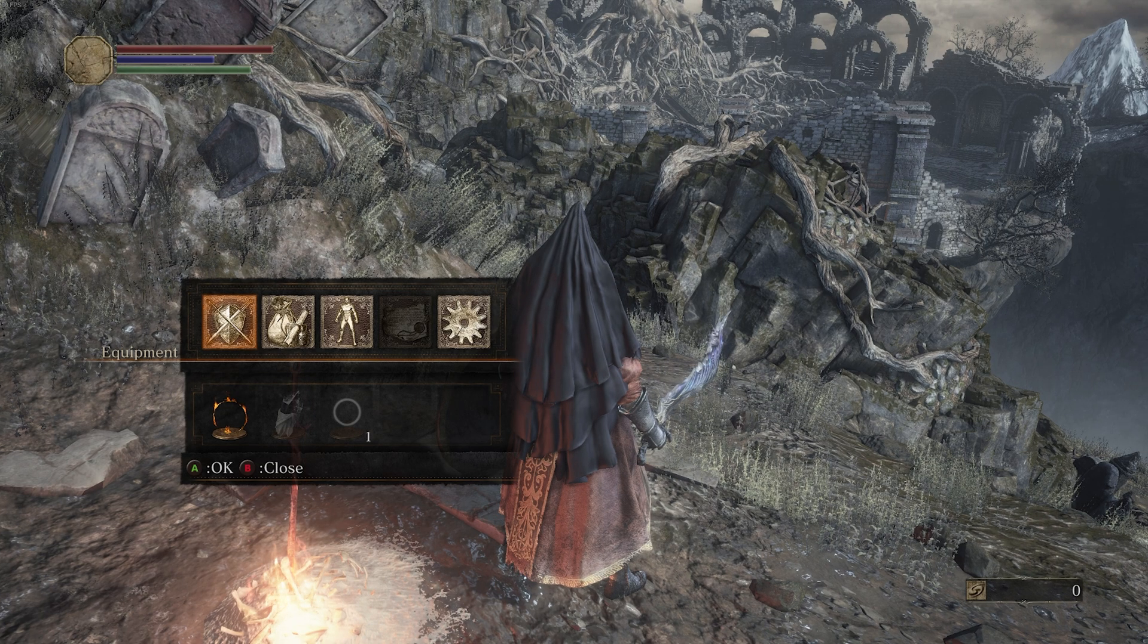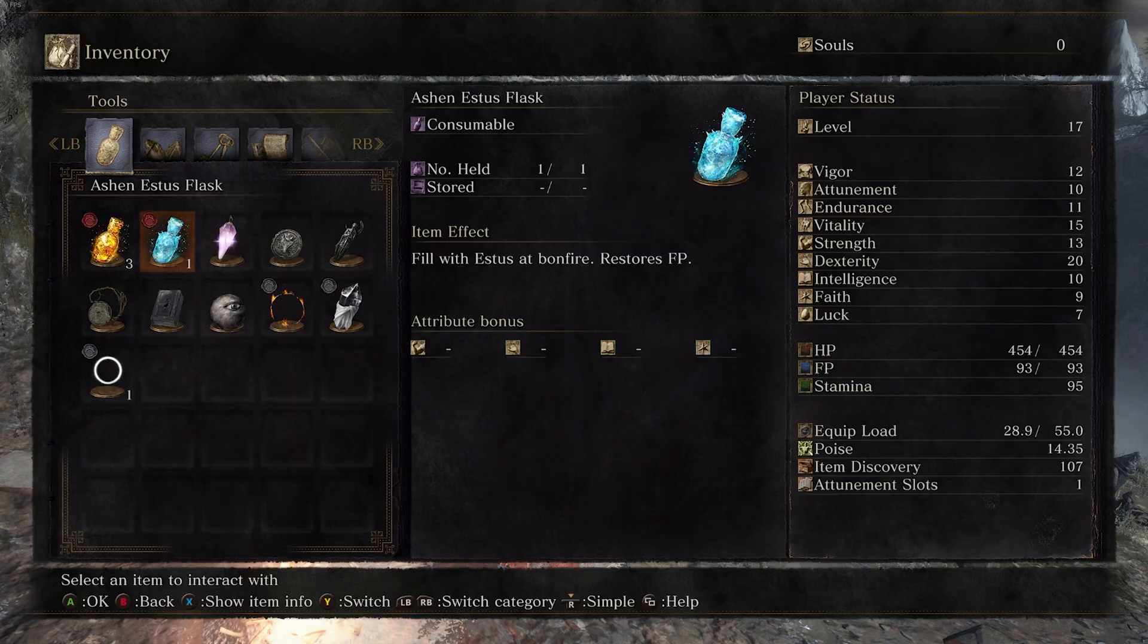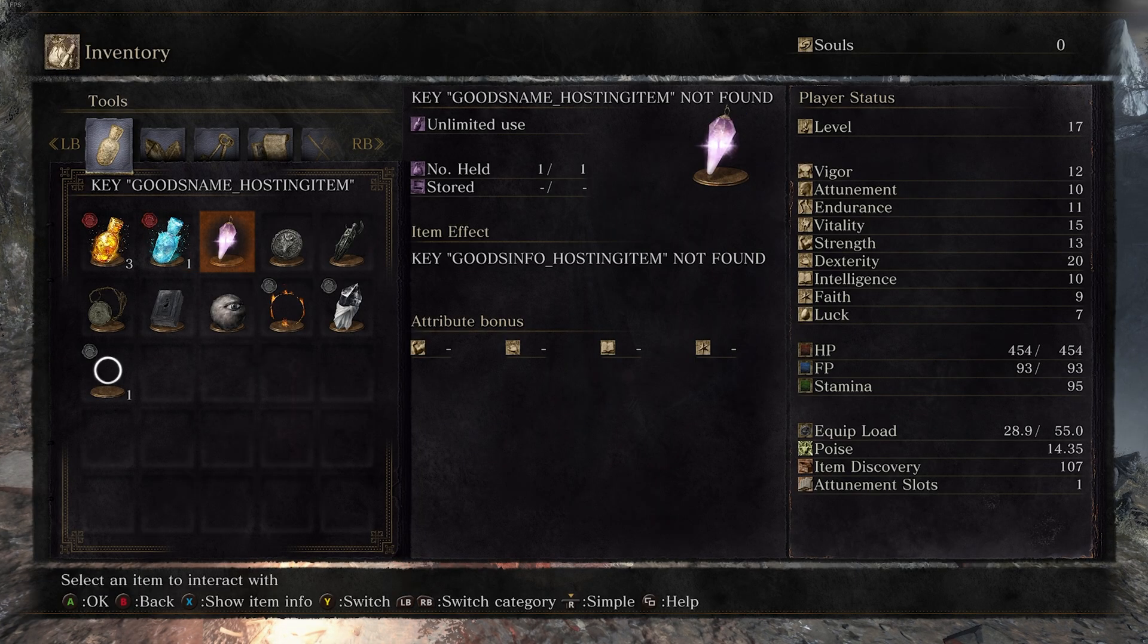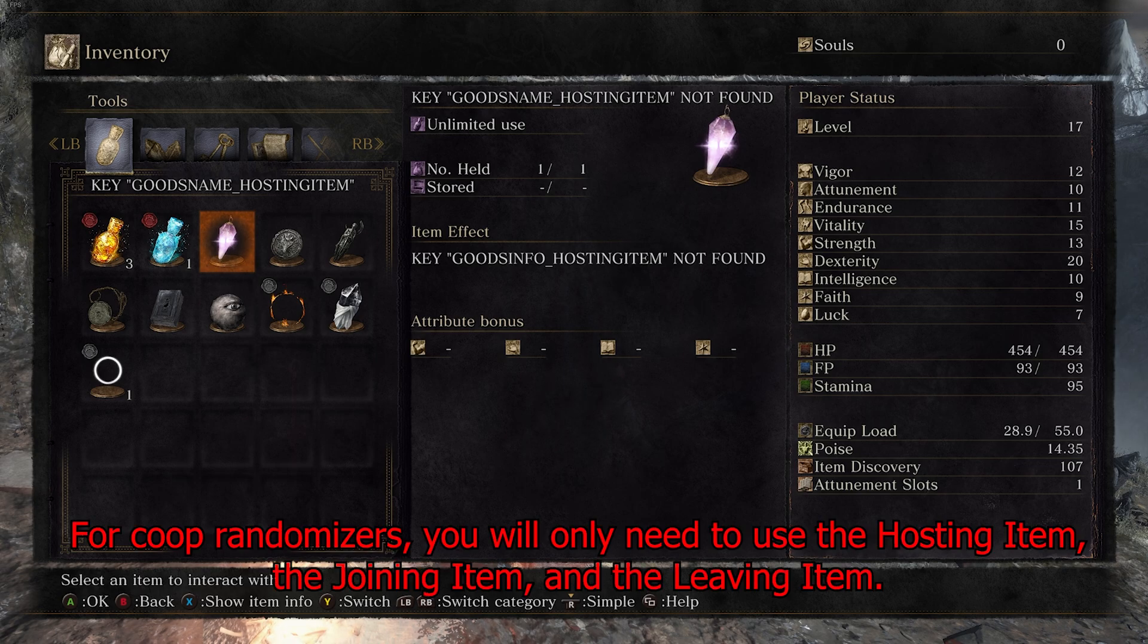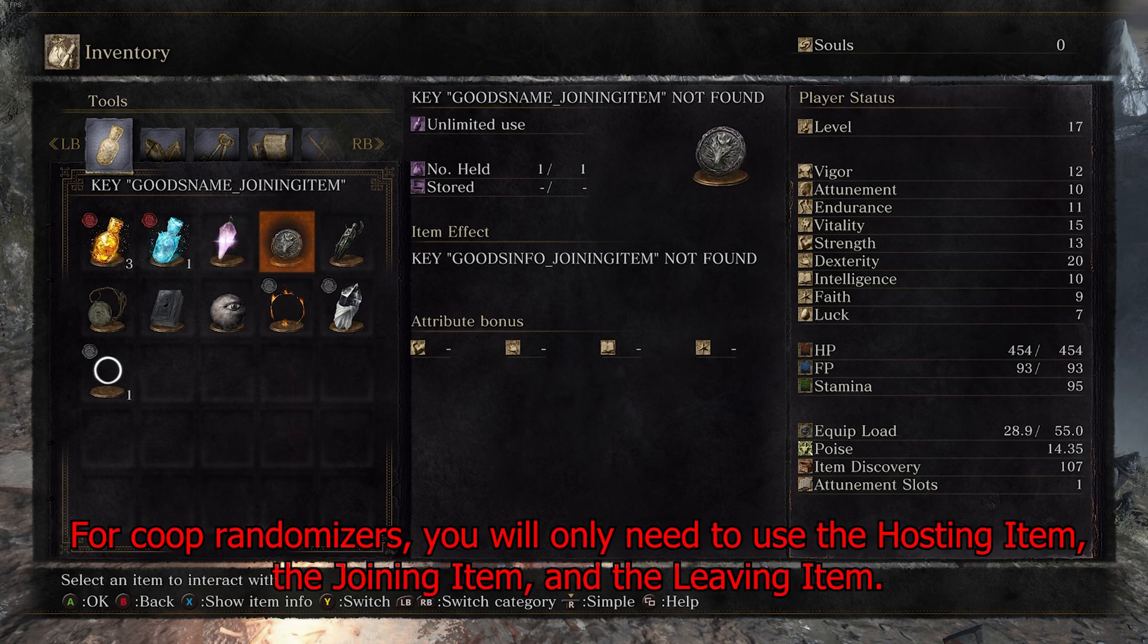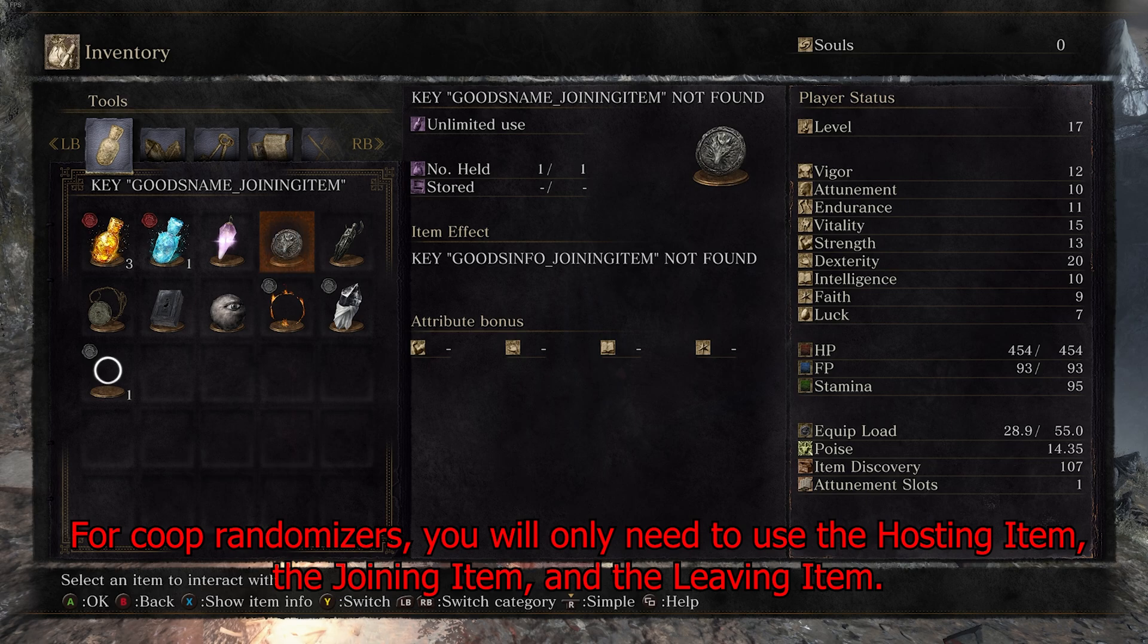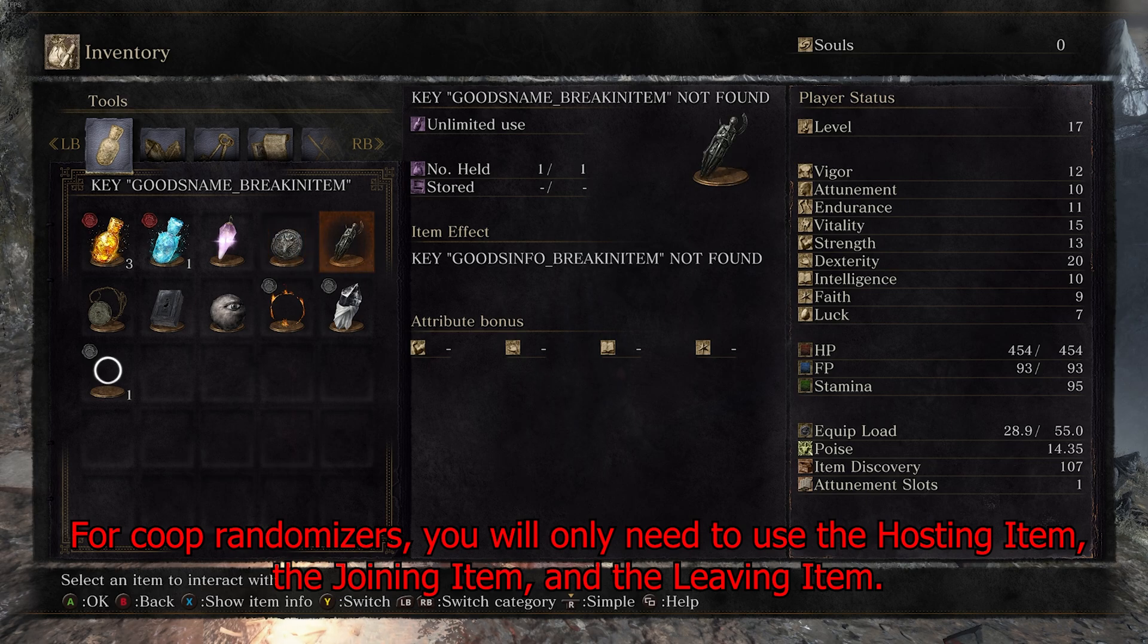You know, I wouldn't worry too much about it. It doesn't really inhibit your ability to play or do anything. In case you need a rundown, the little crystal here is the hosting item. This is the object that you would use to open up your session to your friends. The joining item you would use this to join your friends if they have opened a session.